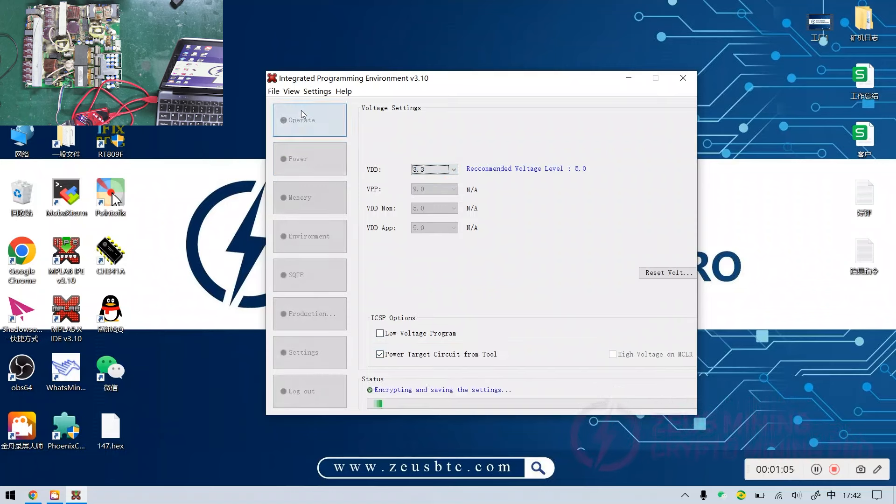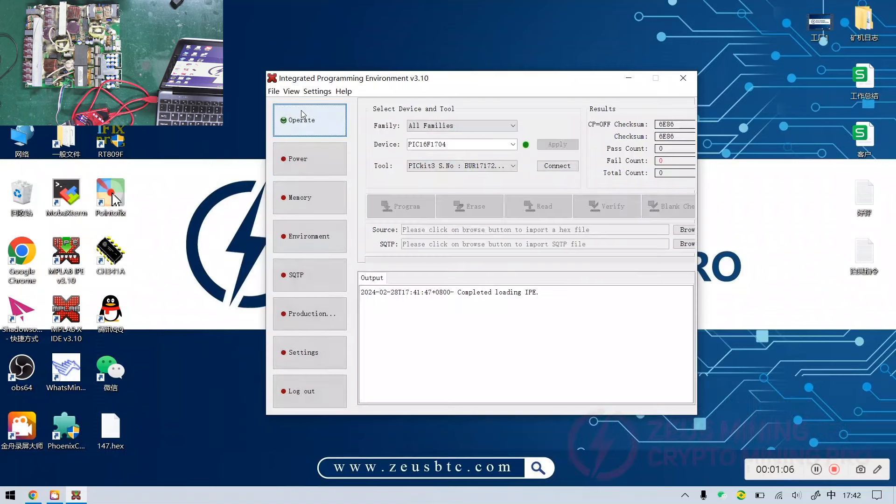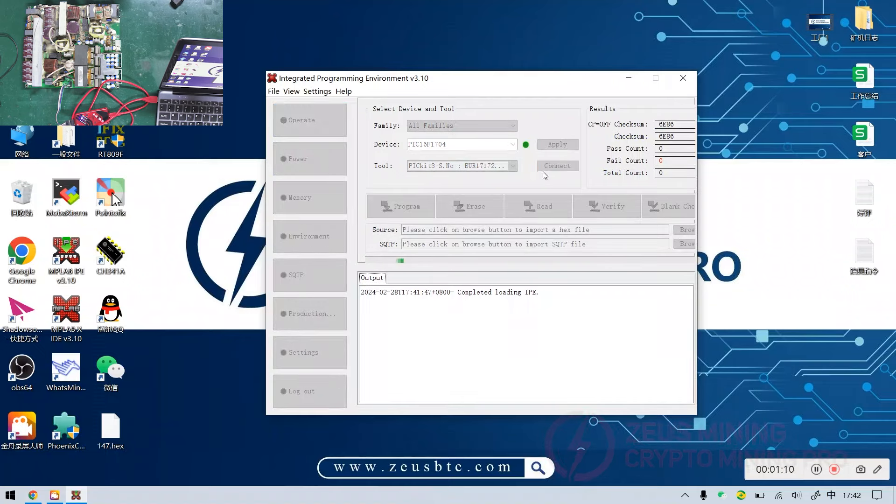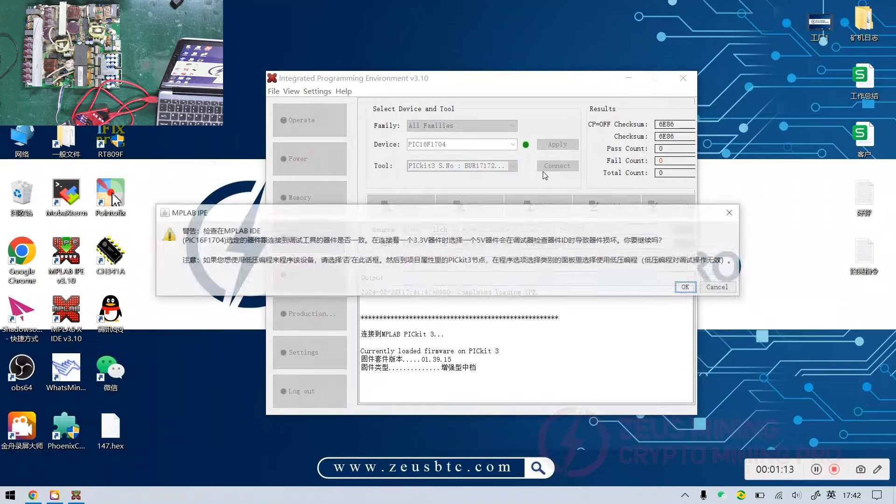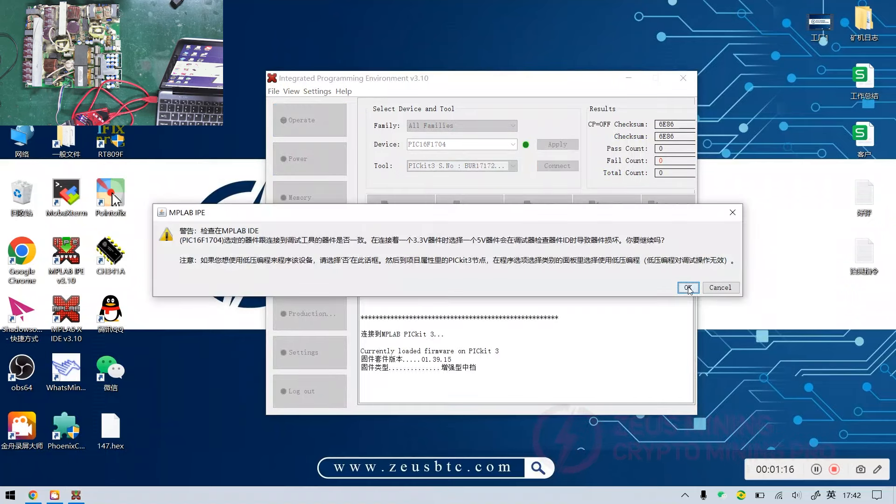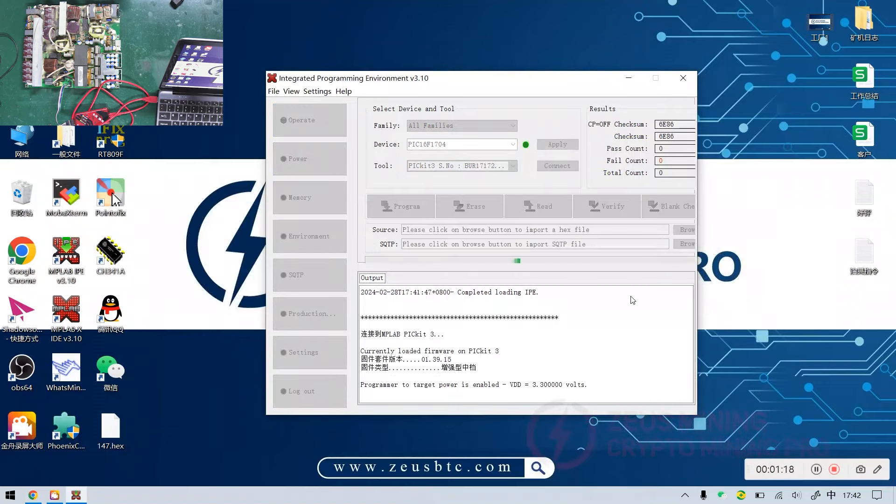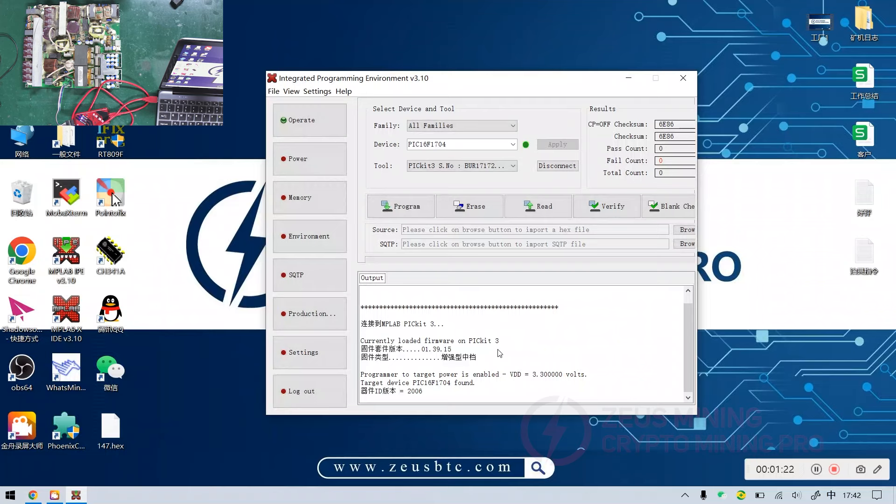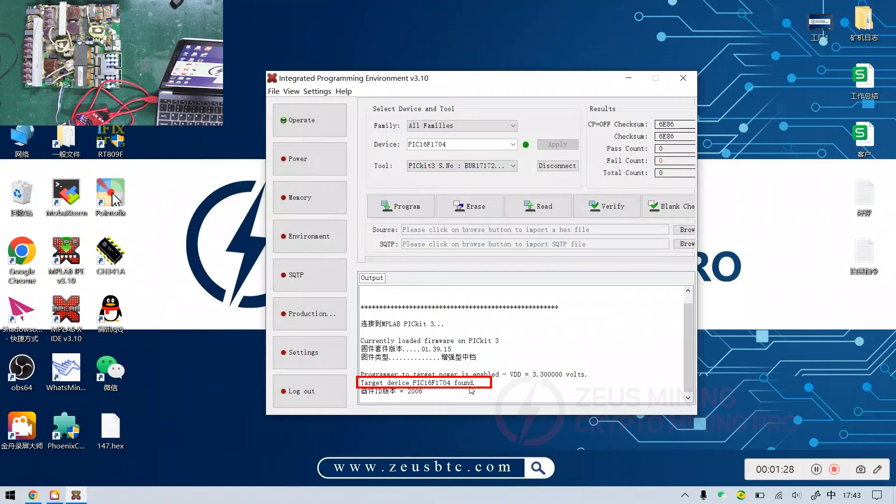Afterwards, return to the operate interface. Click connect, and continue as demonstrated in the video. The interface prompts that the target device has been found, indicating that the connection has been successful.